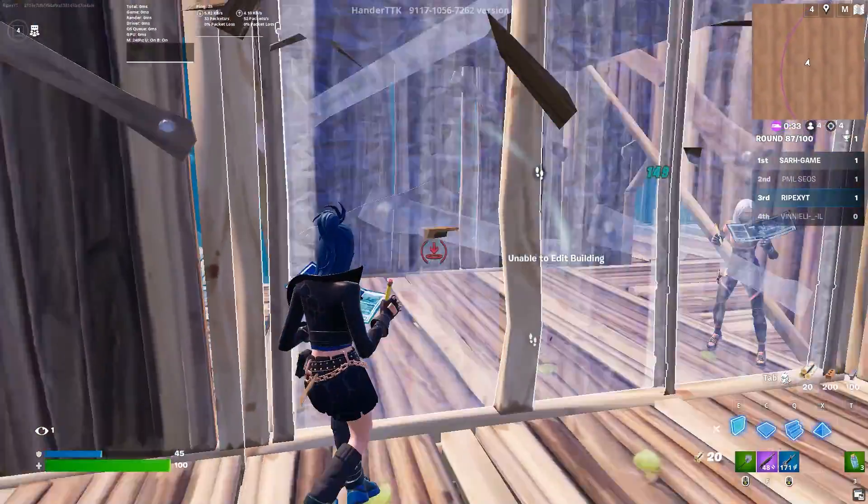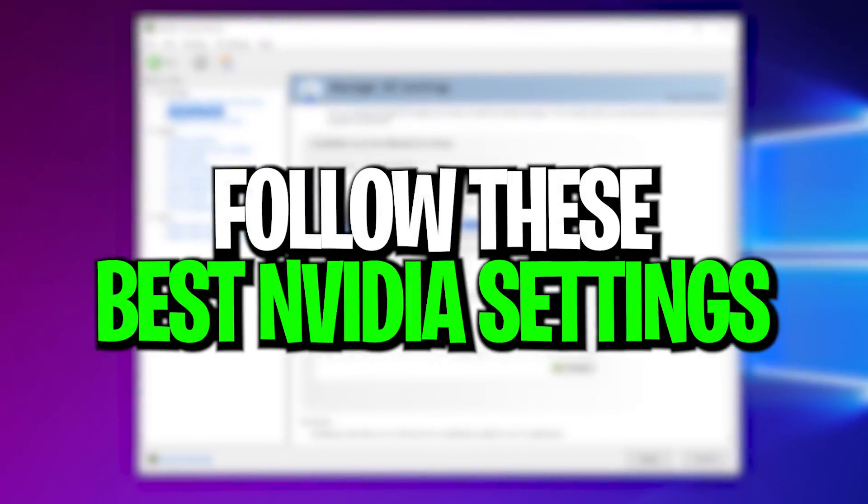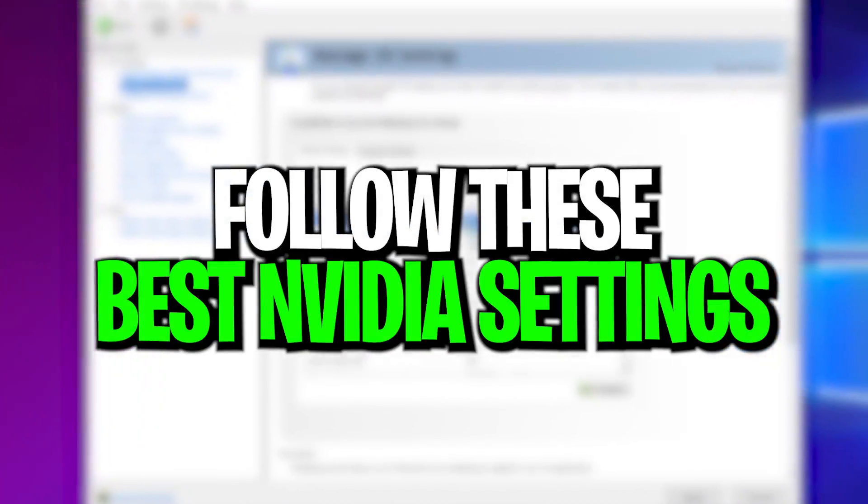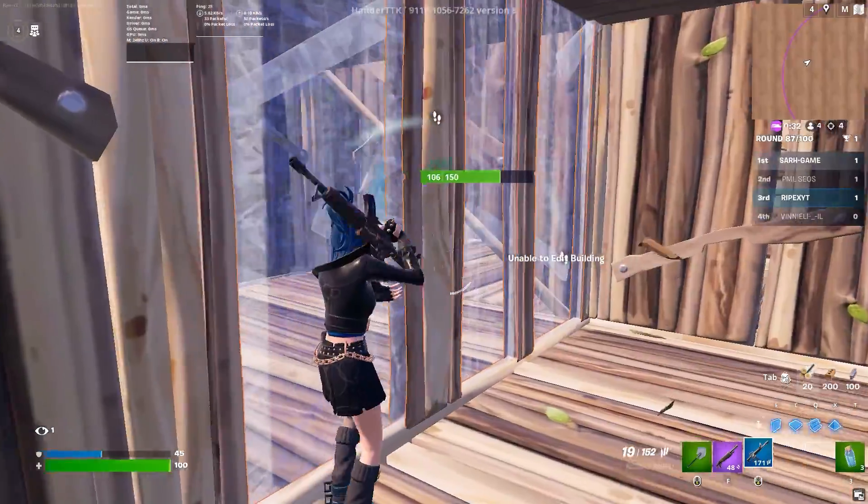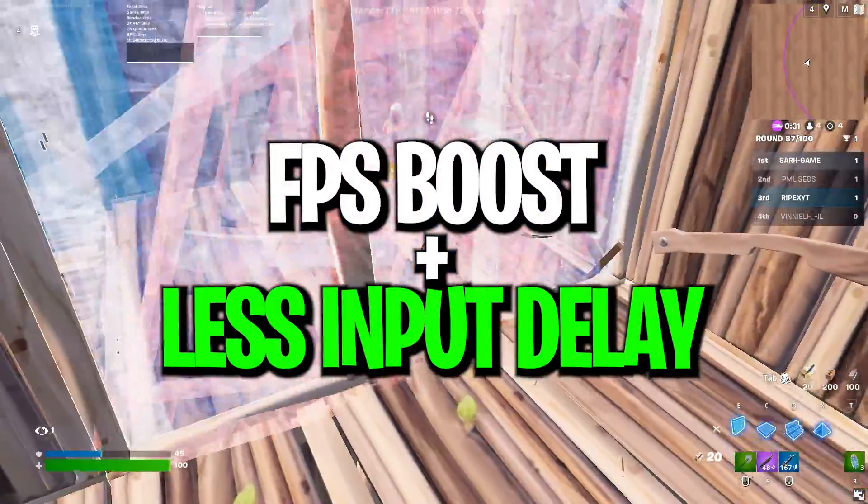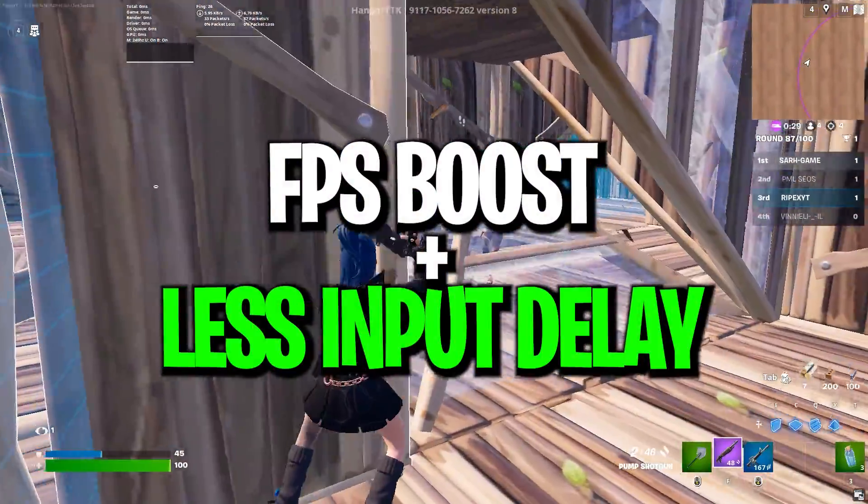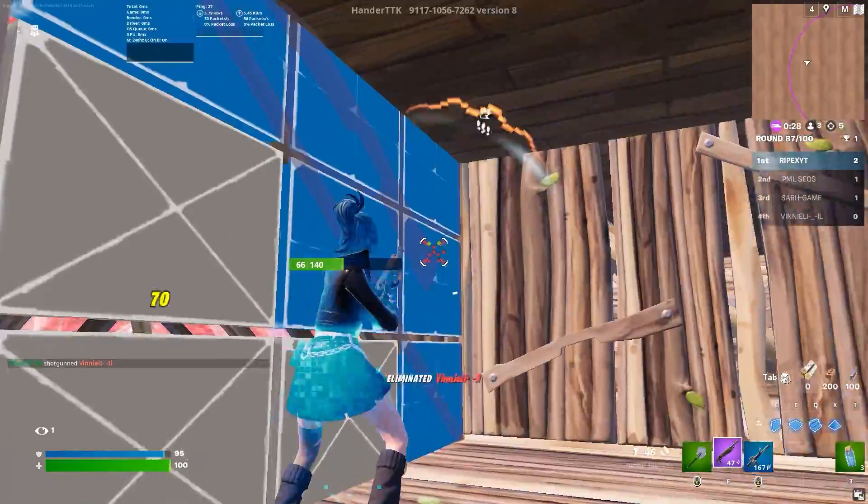In today's video, I'm going to show you the best NVIDIA control panel settings you need to follow right now on your PC if you want to boost your FPS and get low input delay in Fortnite Chapter 5.